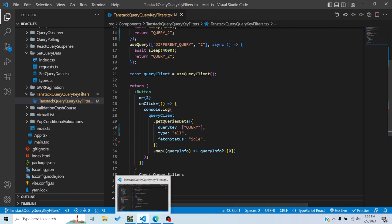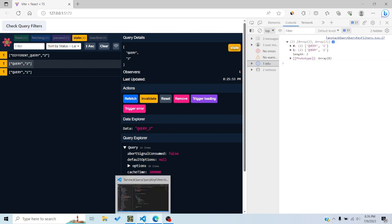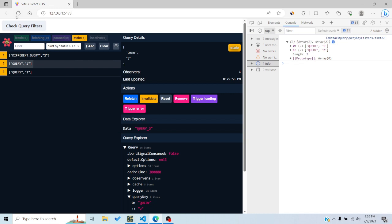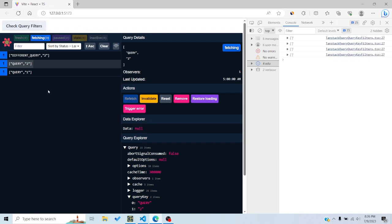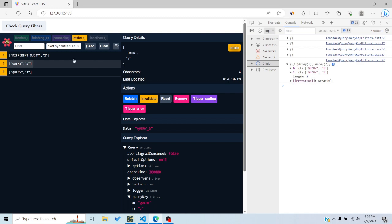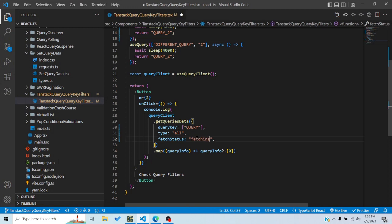When the fetchStatus is 'idle' and I click 'check query filters', I get both queries because currently all of them are idle. If I refresh and immediately click 'check query filters', I get an empty array because none of the queries are idle at that moment — they're fetching. Once they become idle again and I click 'check query filters', I get both queries back.